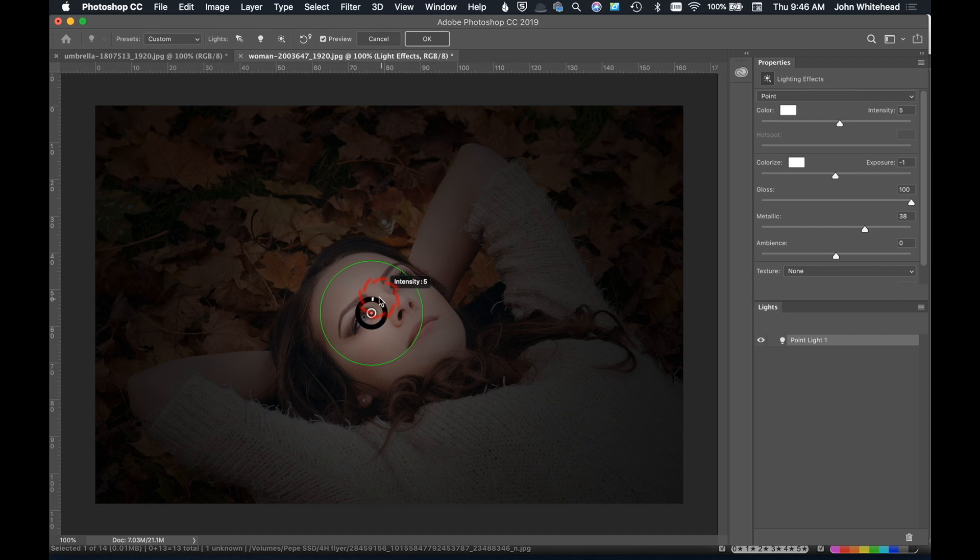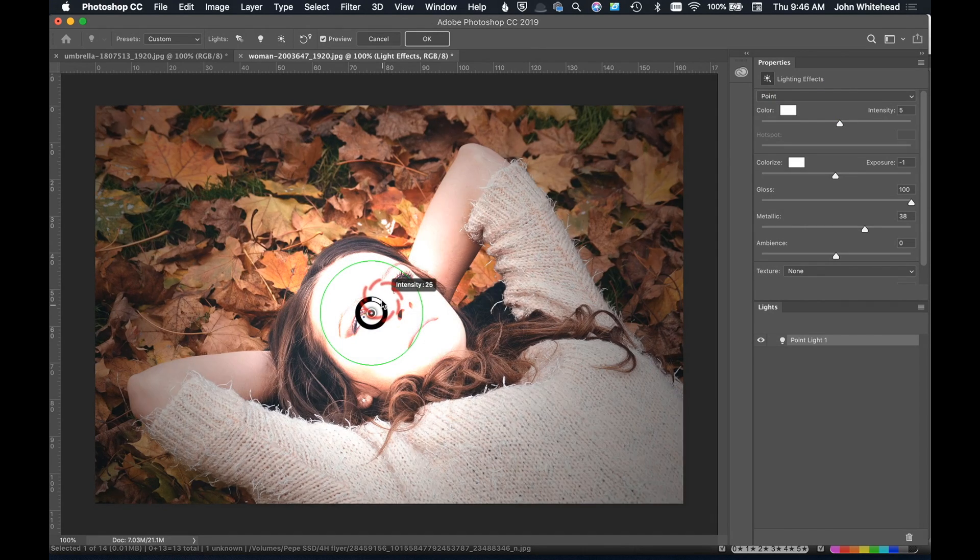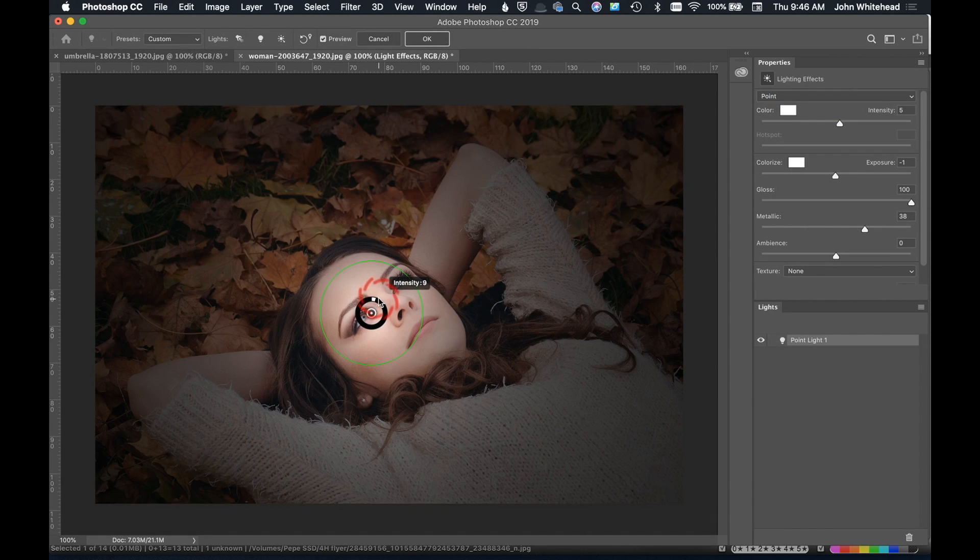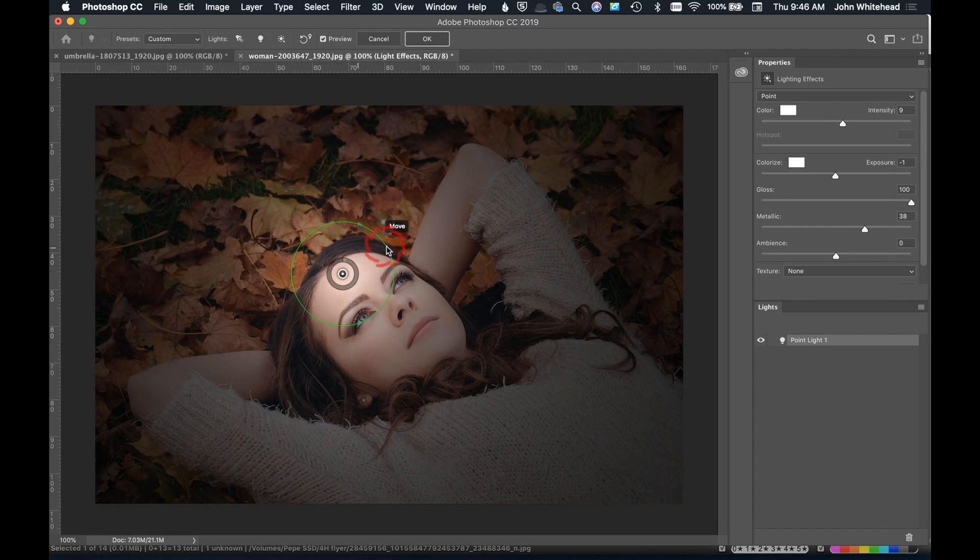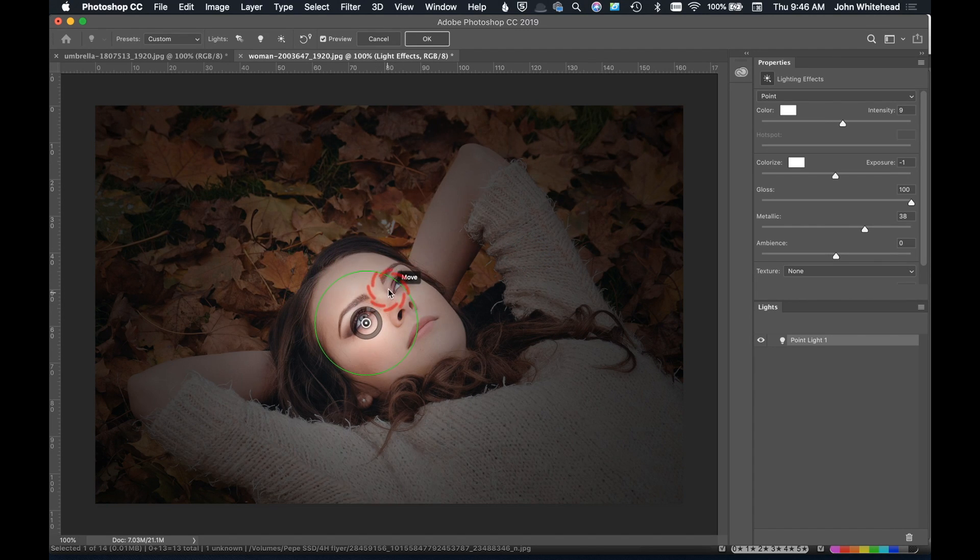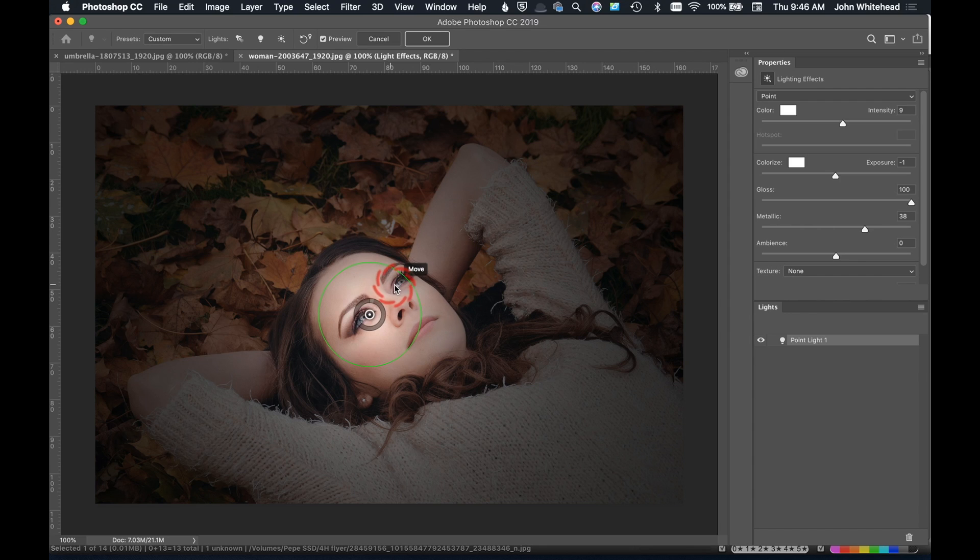We can also drag this and put it wherever we want, but today we're just going to leave that right over top of her face.